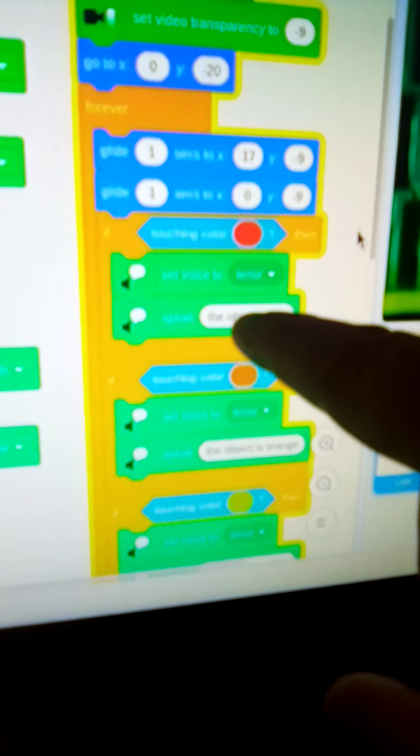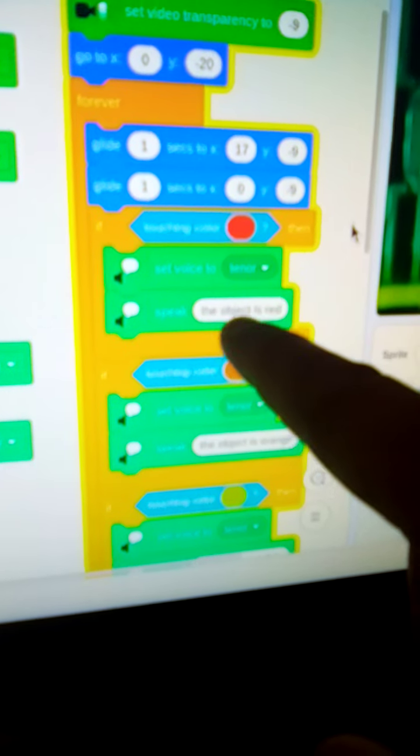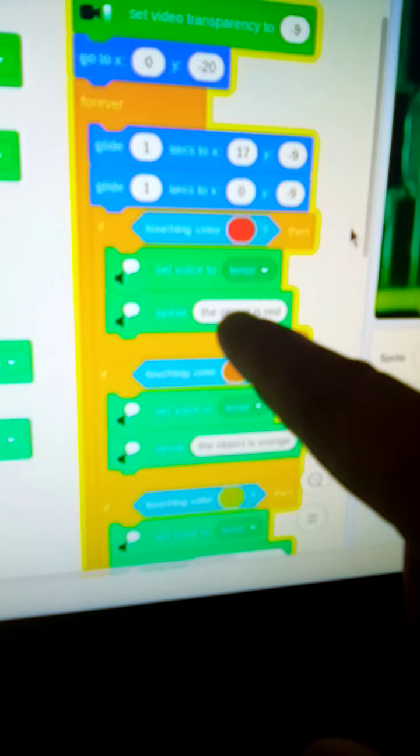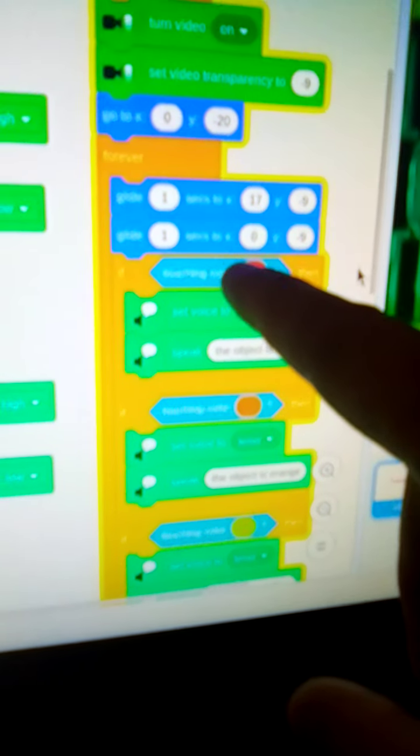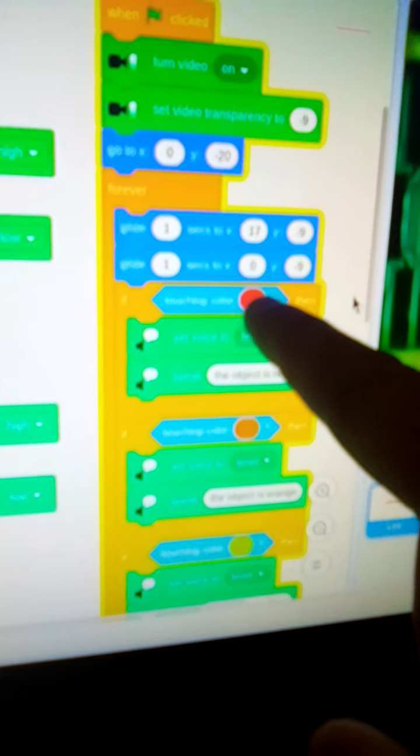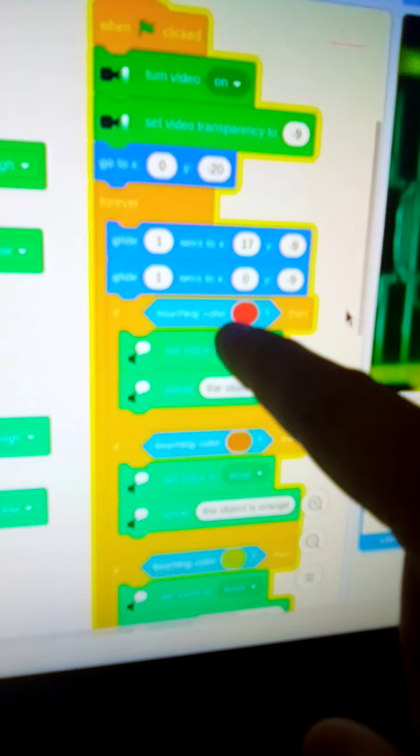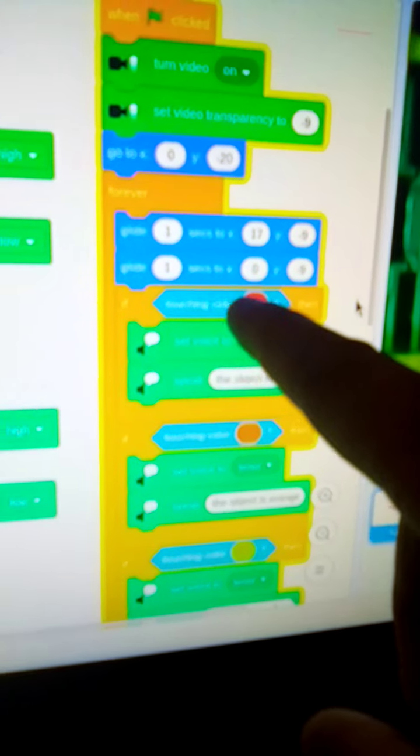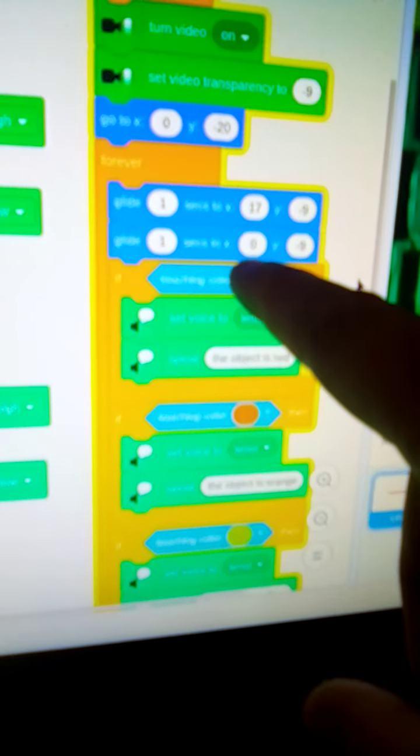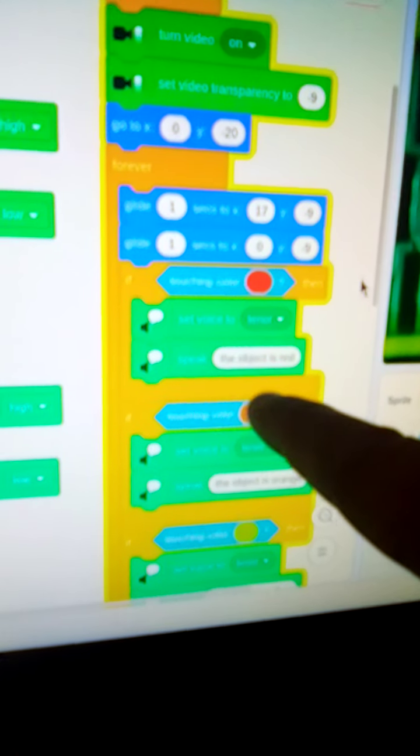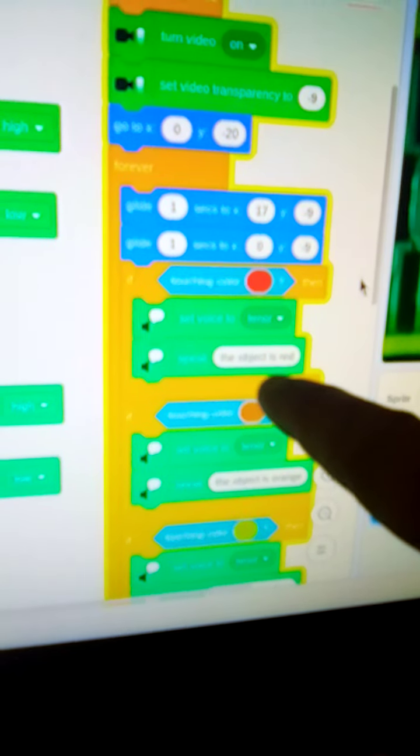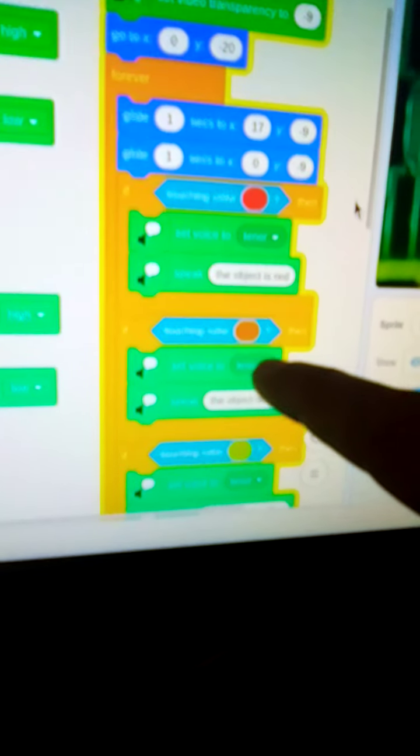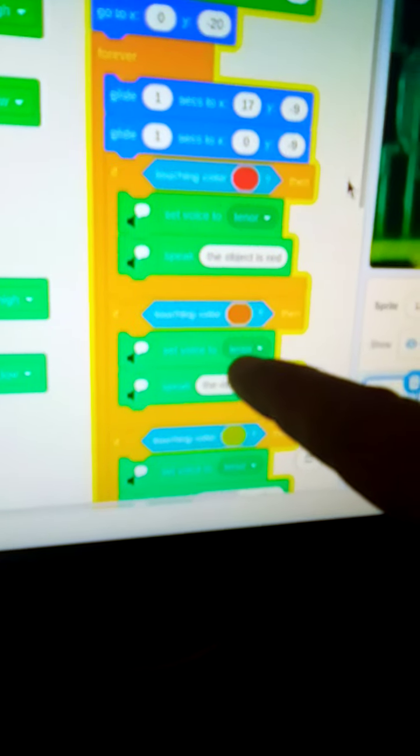And this is actually the text to speech. So when the red bar is touching the red Lego brick, it will say the object is red, and so on with the orange.